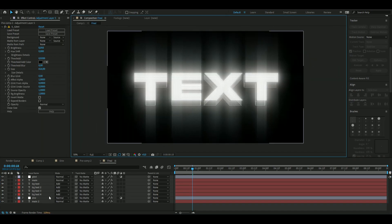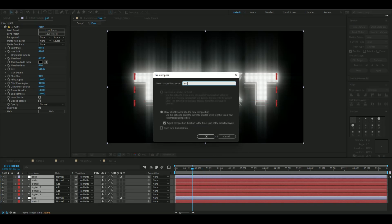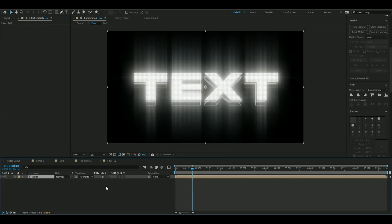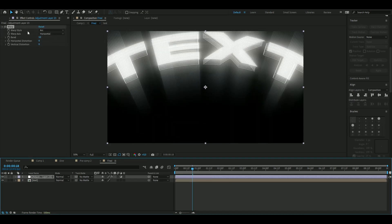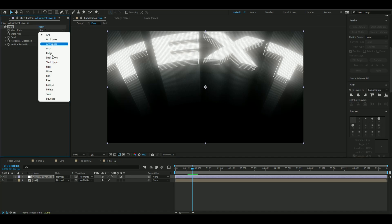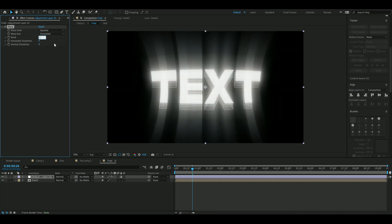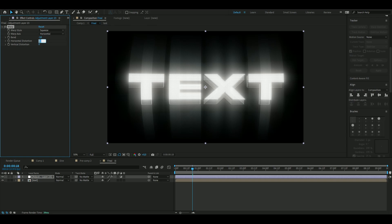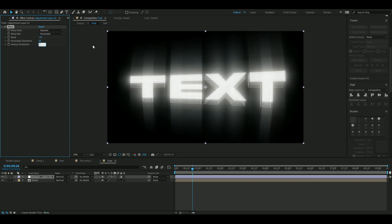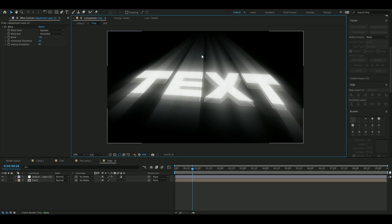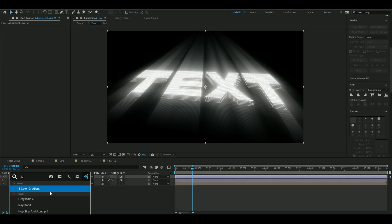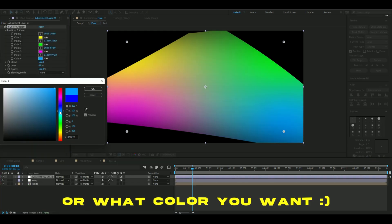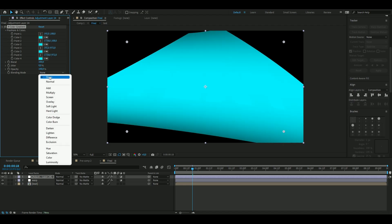Change the background text blending mode to Add. Now pre-compose everything by right-clicking and selecting Pre-compose — name it 'text'. Add the Warp effect, set the warp style to Squeeze, change the bend to minus 16, horizontal distortion to 26, and vertical distortion to 83. For a finishing touch, add a Four Color Gradient adjustment layer, choose a lighter blue color, copy it to all others, and set the blending mode to Color.